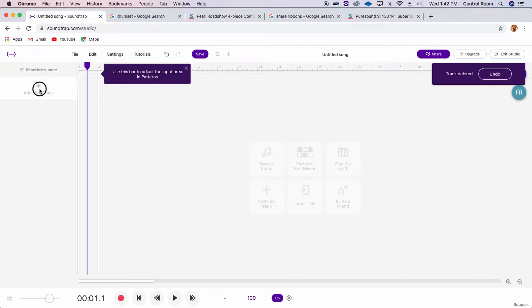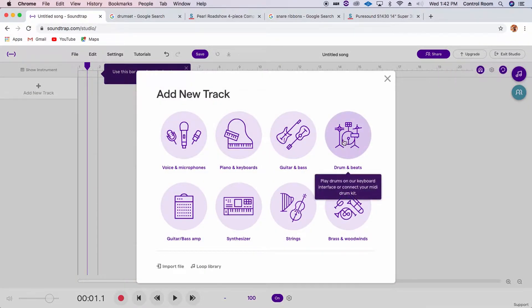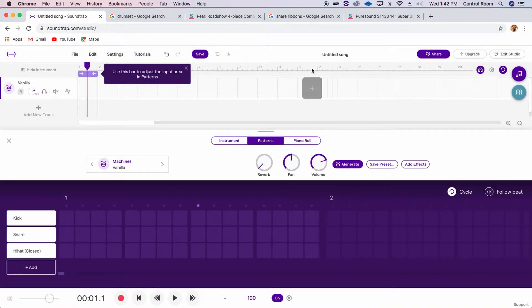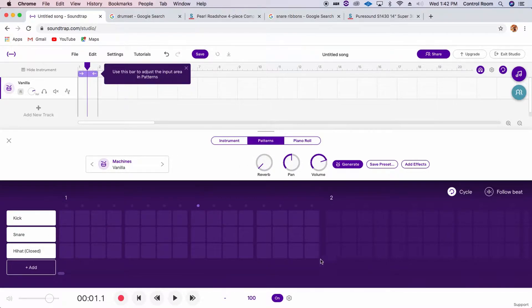And go add a new track, and then you want to click drums and beats, right? So right here you'll see what is called the sequencer, it's also labeled patterns. And it's very akin to a real life drum machine, alright?